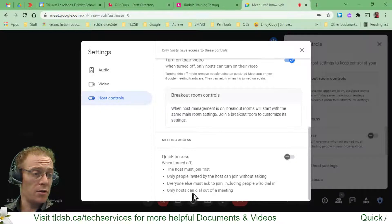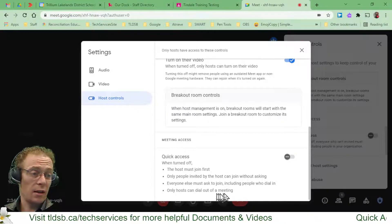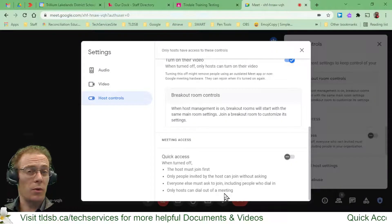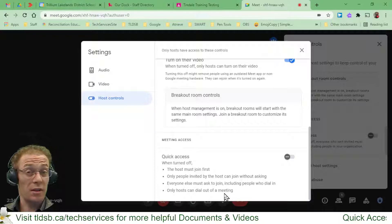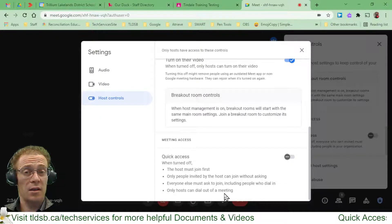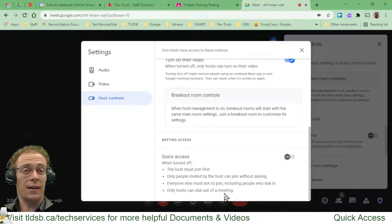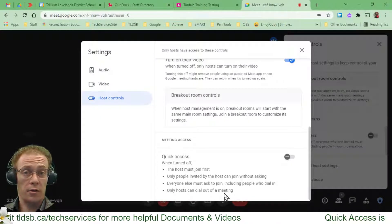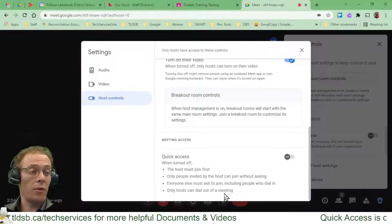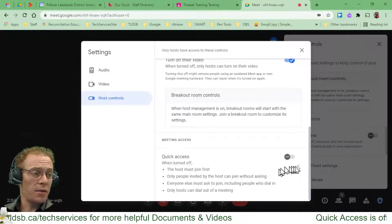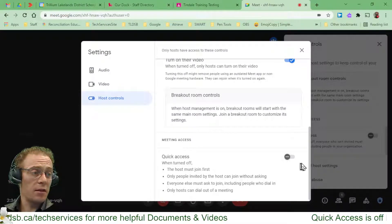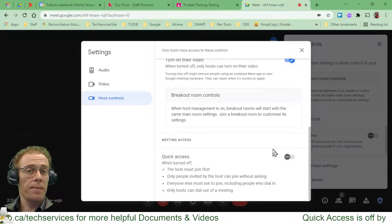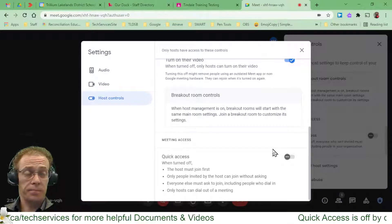And it says only hosts can dial out of a meeting, which is exactly what we want. We don't want participants like students to start dialing out and bringing in other outside people. So that's why this is being turned off by default, and that's a good thing.